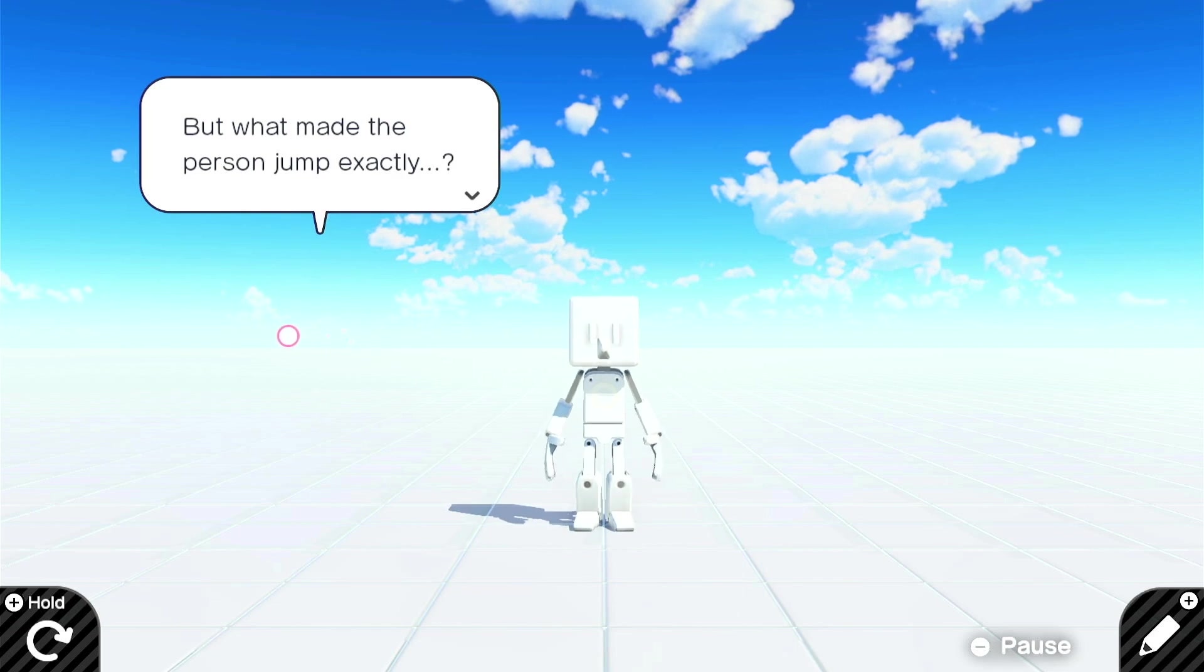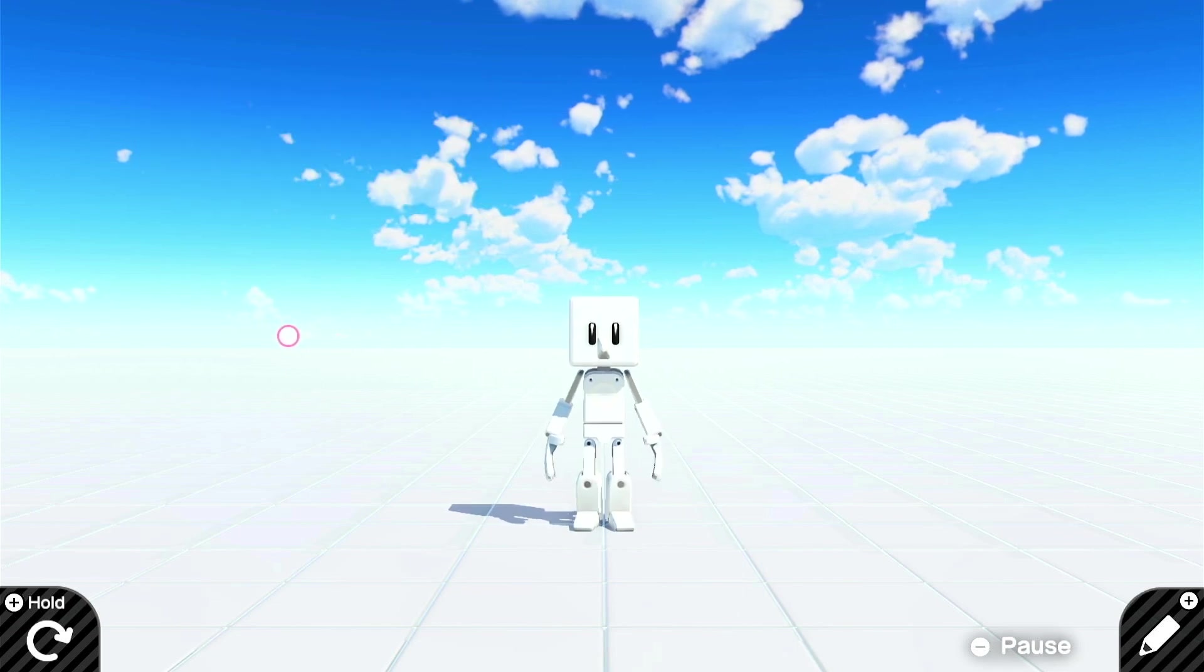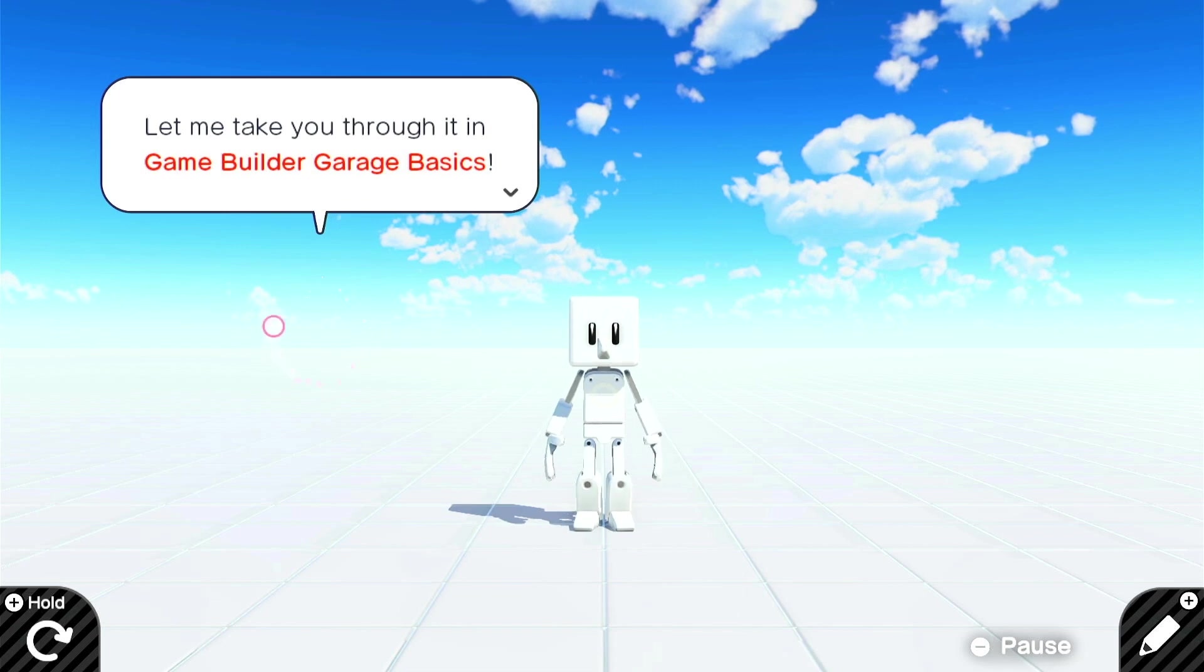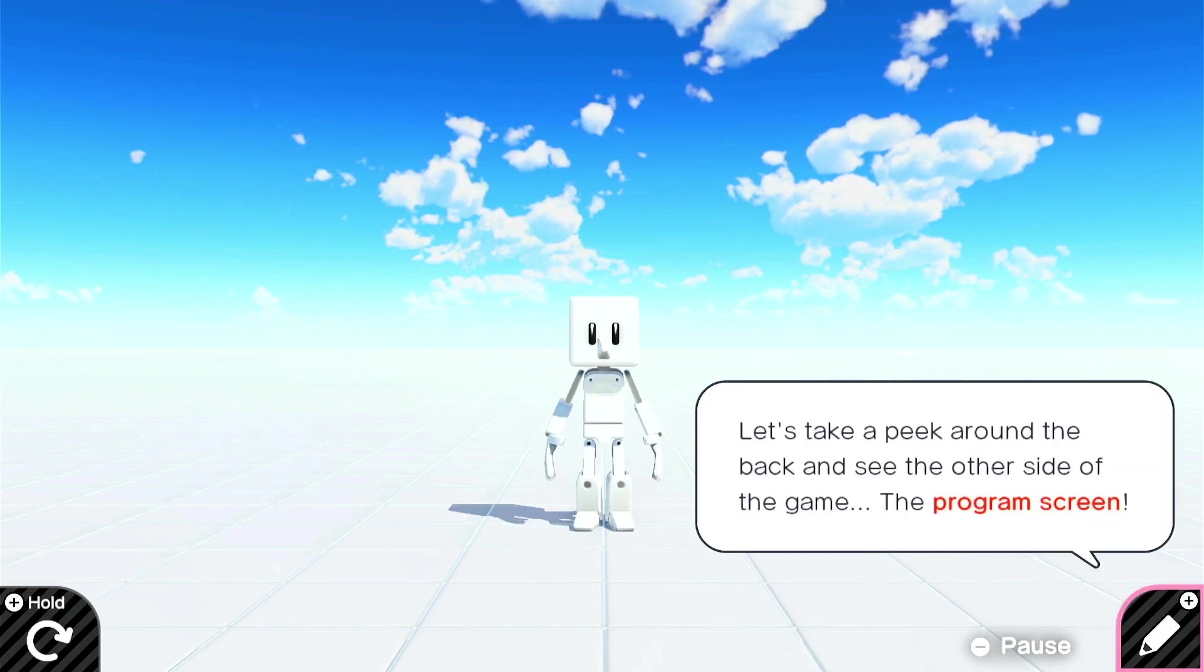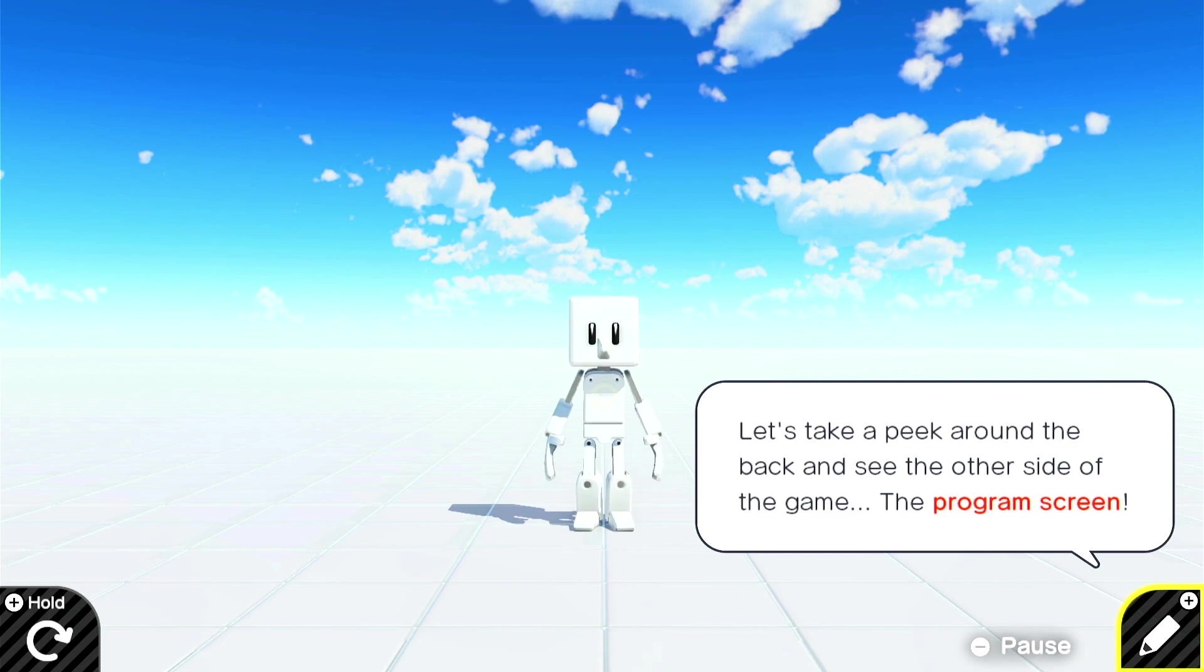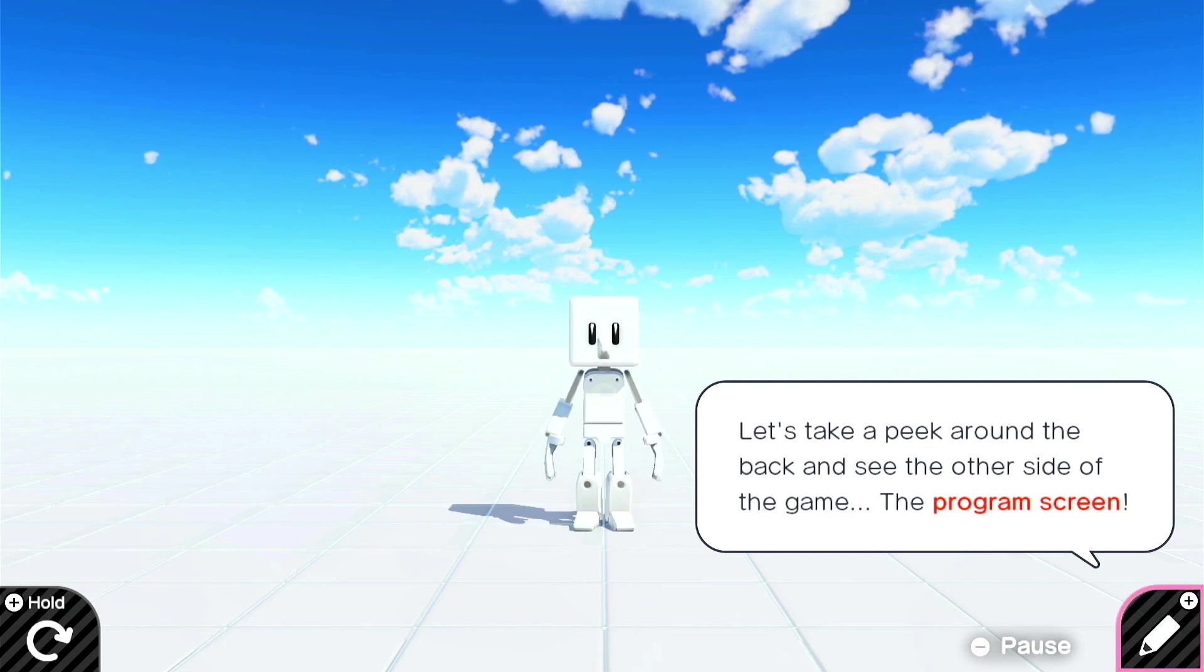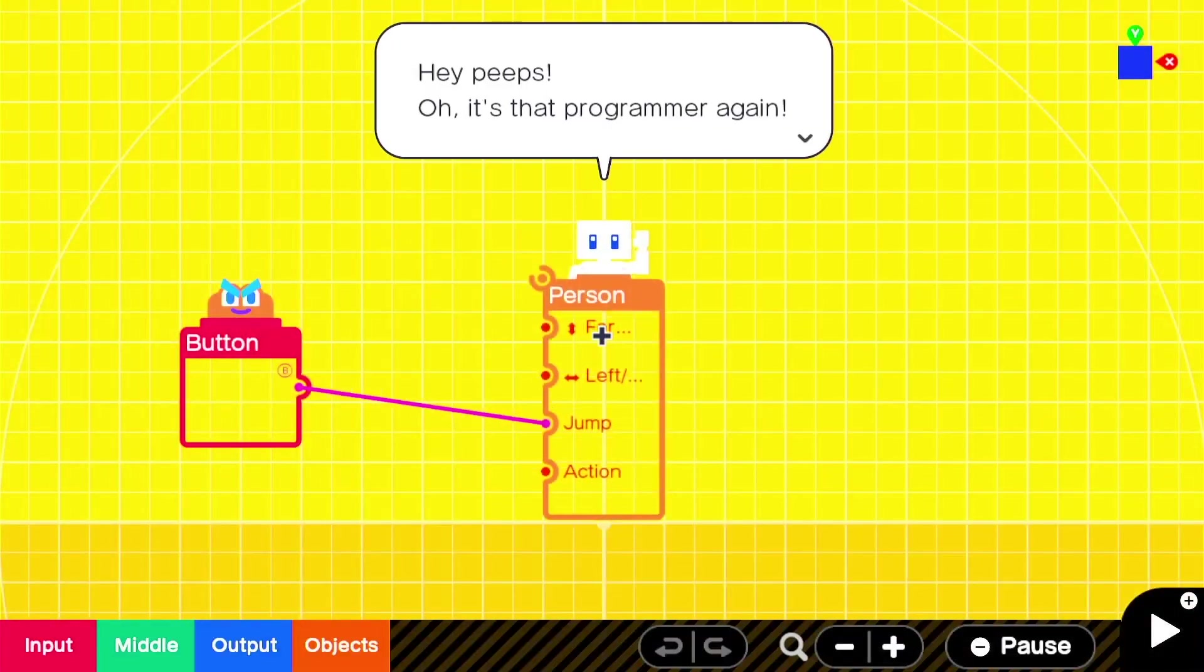What exactly made the person jump? Let me take you through it in the Game Builder Garage basics. Let's take a peek around the back and see the other side of the game. The program screen. Alright, head back into the program screen.